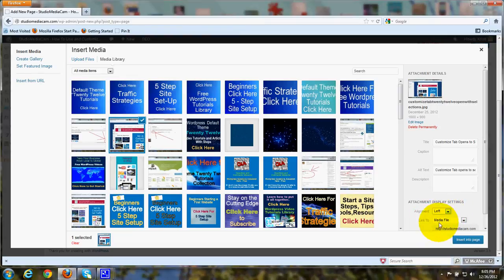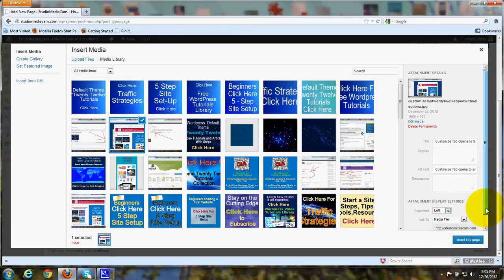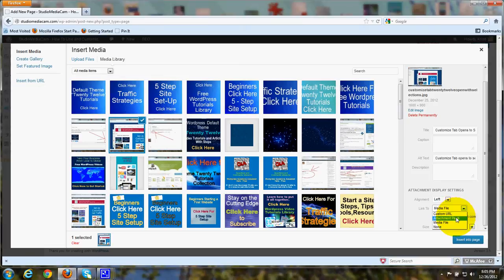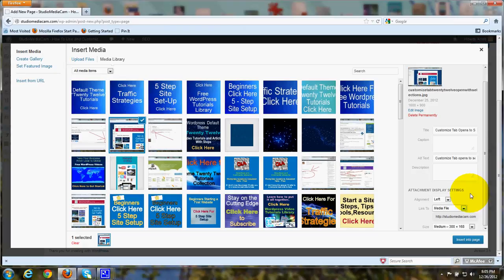You can also link the image to a file, and if you want to, you click this down arrow, and you can choose a custom URL, attachment page, or a media file. That's if you want to make that image into a hyperlink, like if it's a custom button.